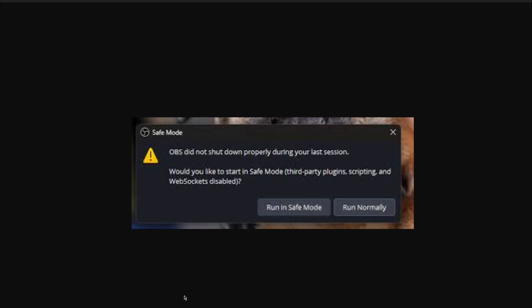If you run in safe mode, a lot of the features are disabled. So if you've genuinely had a problem with OBS, you can run it in safe mode to get it started if maybe you've installed a plugin that's making it crash.